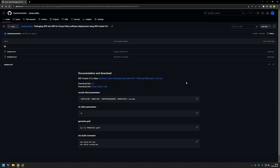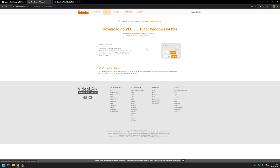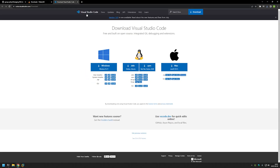Let's get started by downloading a few executables that we will package into MSI files. As you can see, we will be downloading VLC and Visual Studio Code. I will start by downloading VLC, and then for Visual Studio Code I will be using the system installer, the x64-bit one.